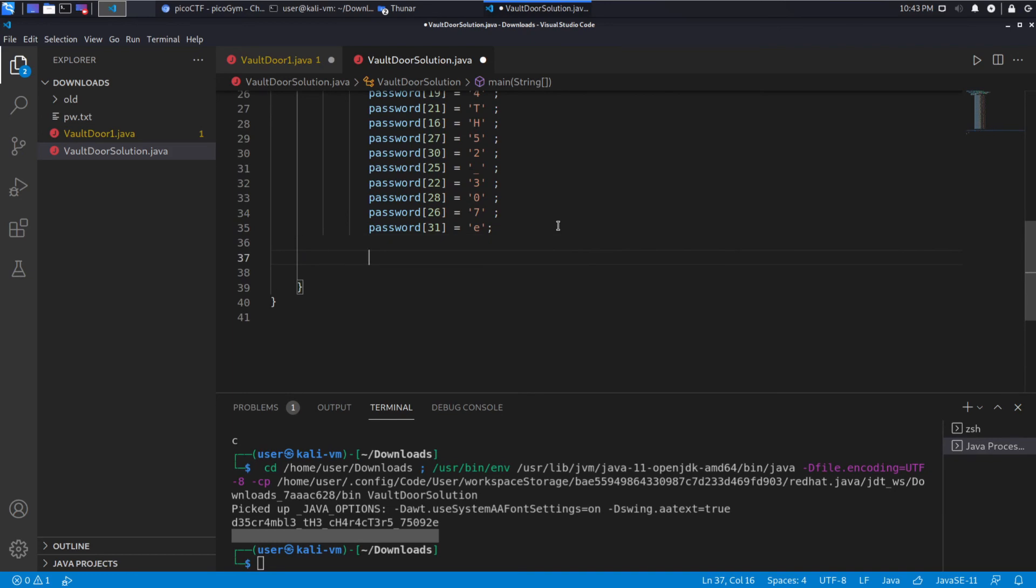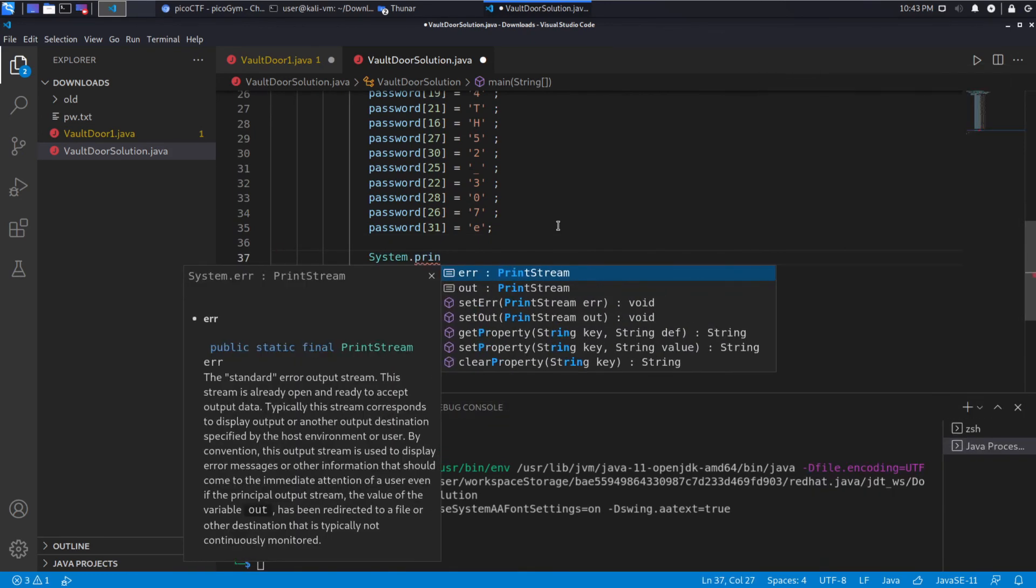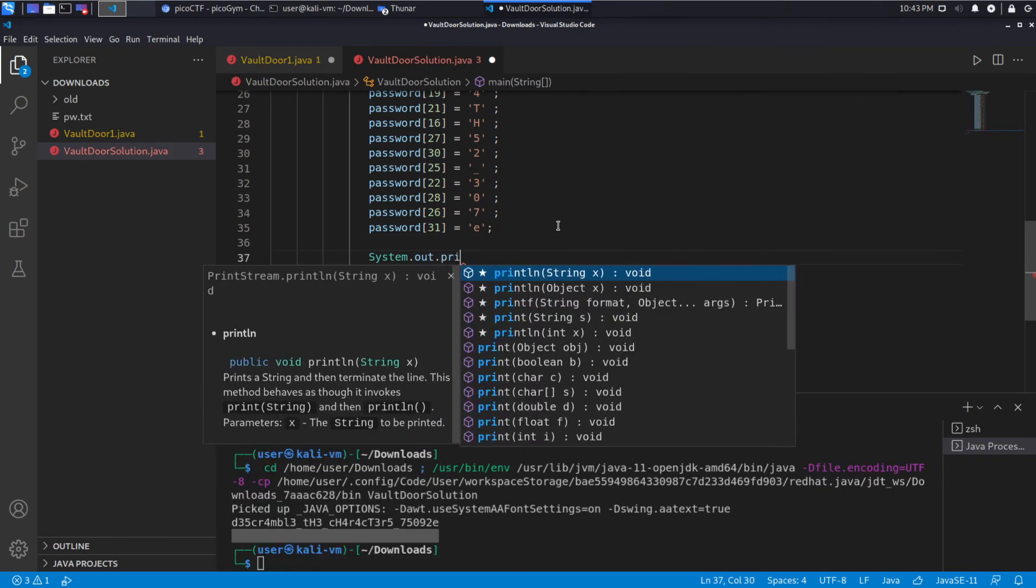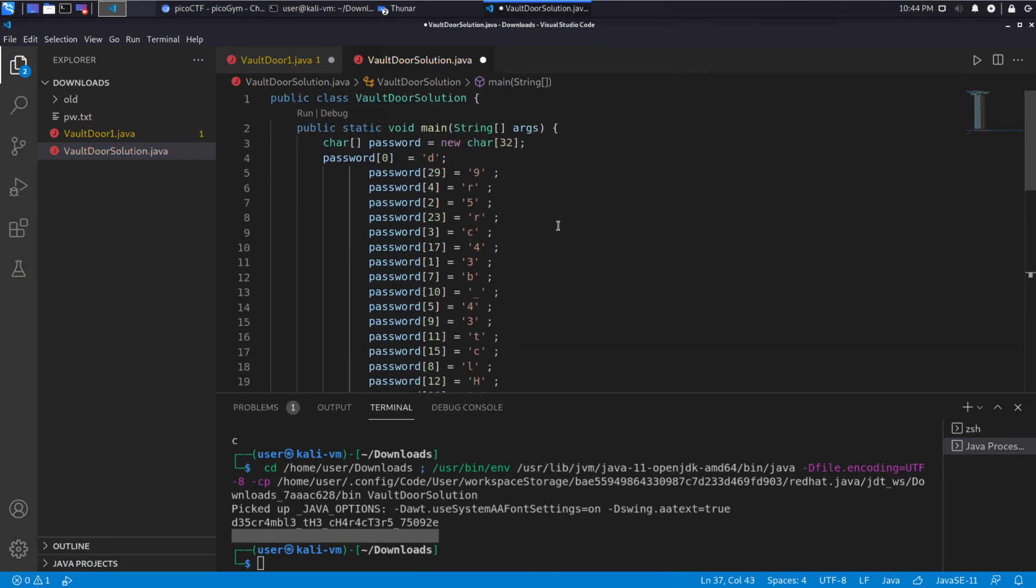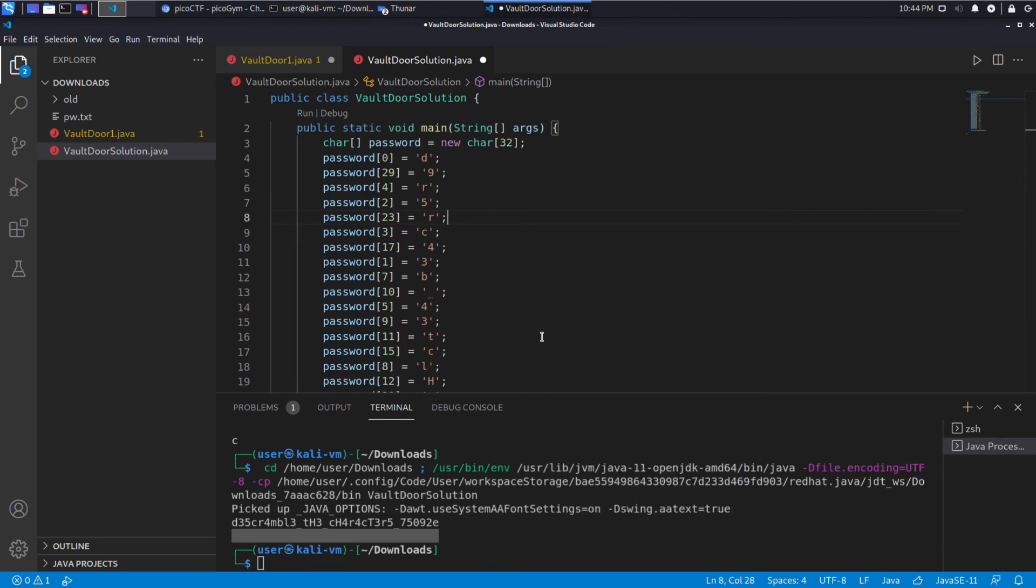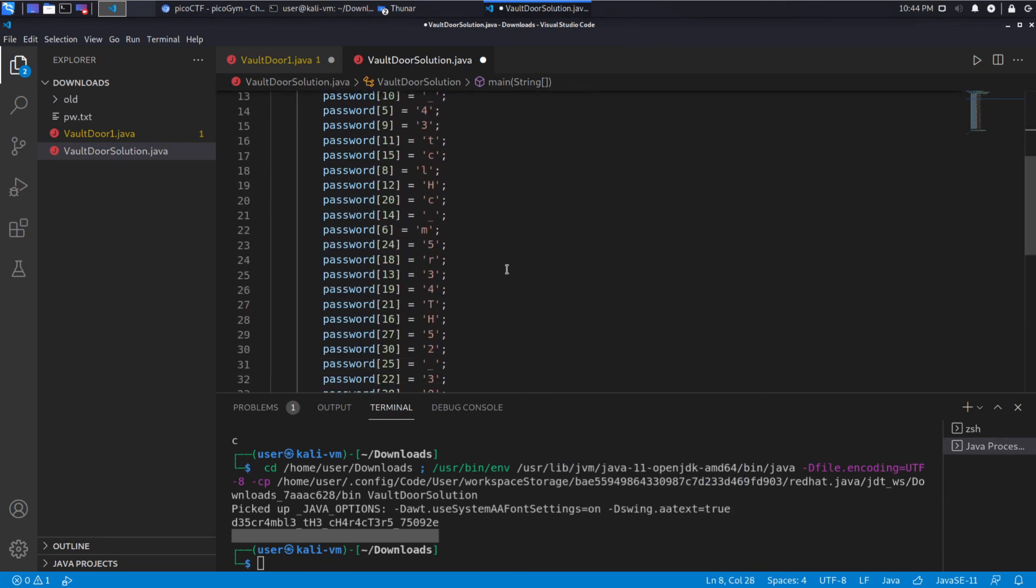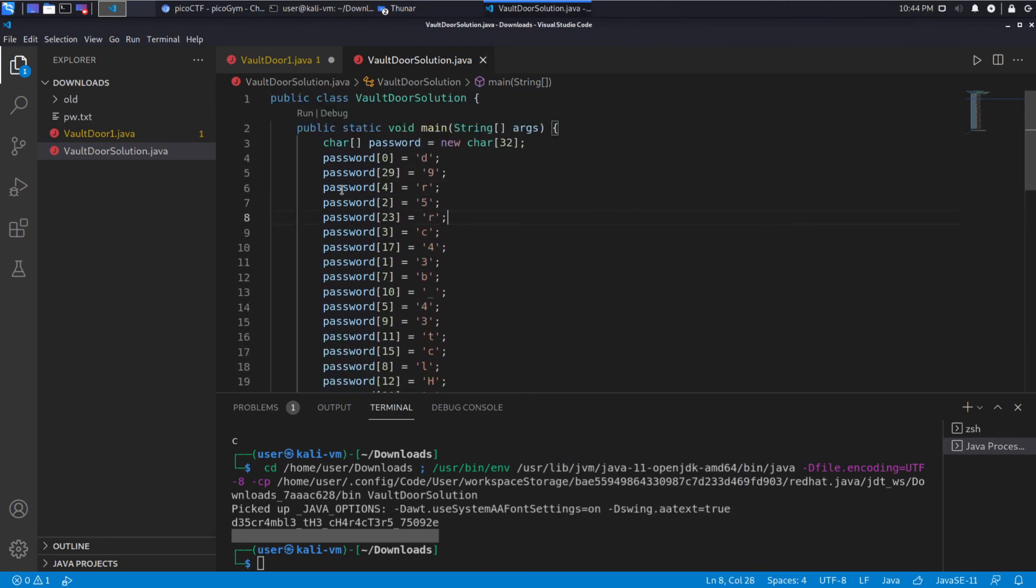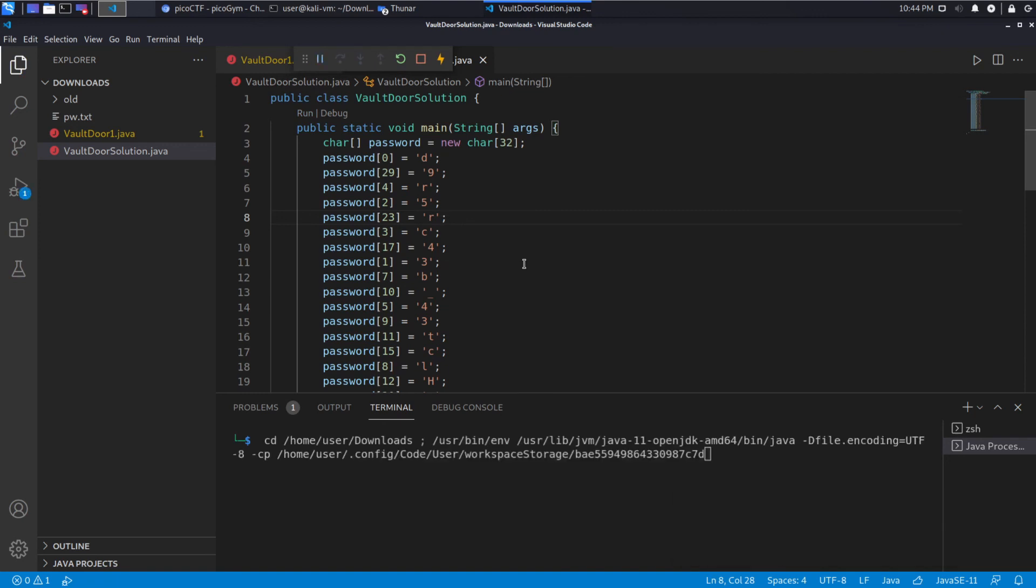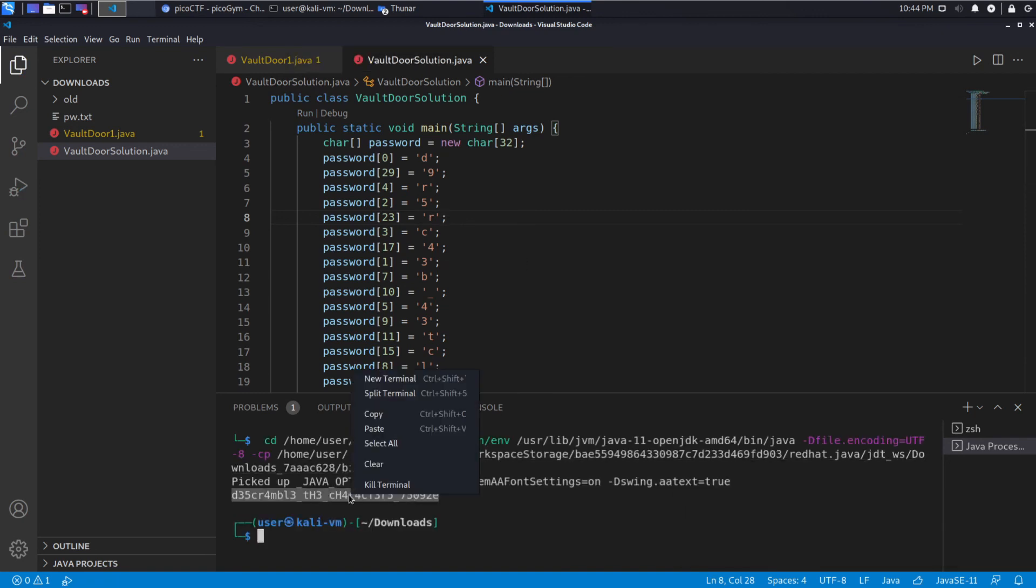So at the very end, I want to print system out print line what the password is. And since things are a little wonky in terms of our formatting, I'm going to format the document just so it's a little nicer and aligned. And I'm going to run it. And you should expect to see down here the password. So we run it. And there's our password. Descramble the characters.